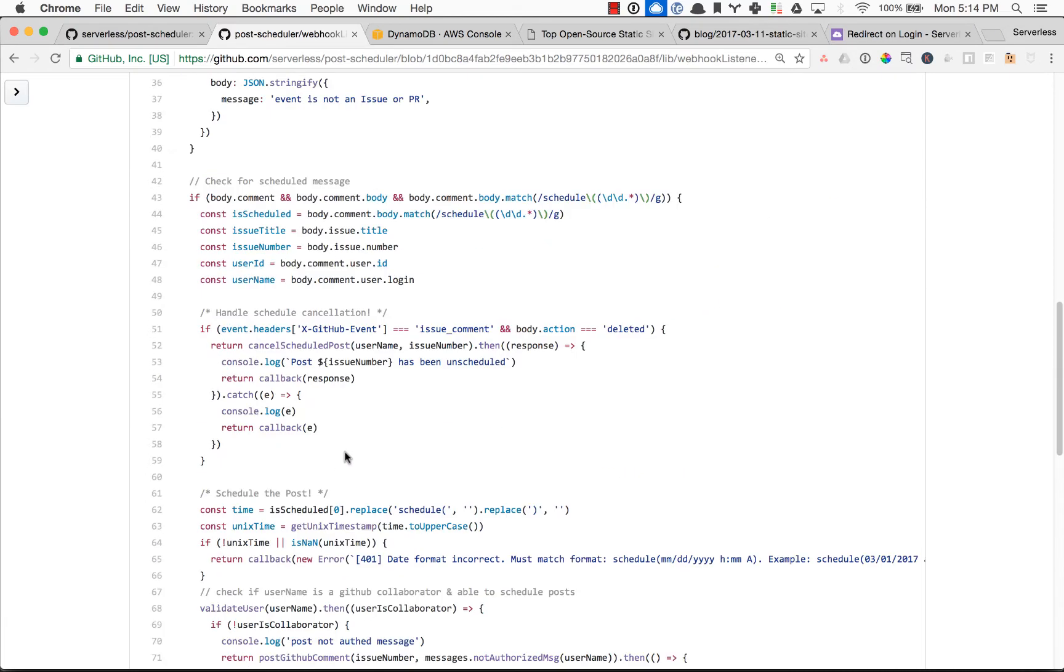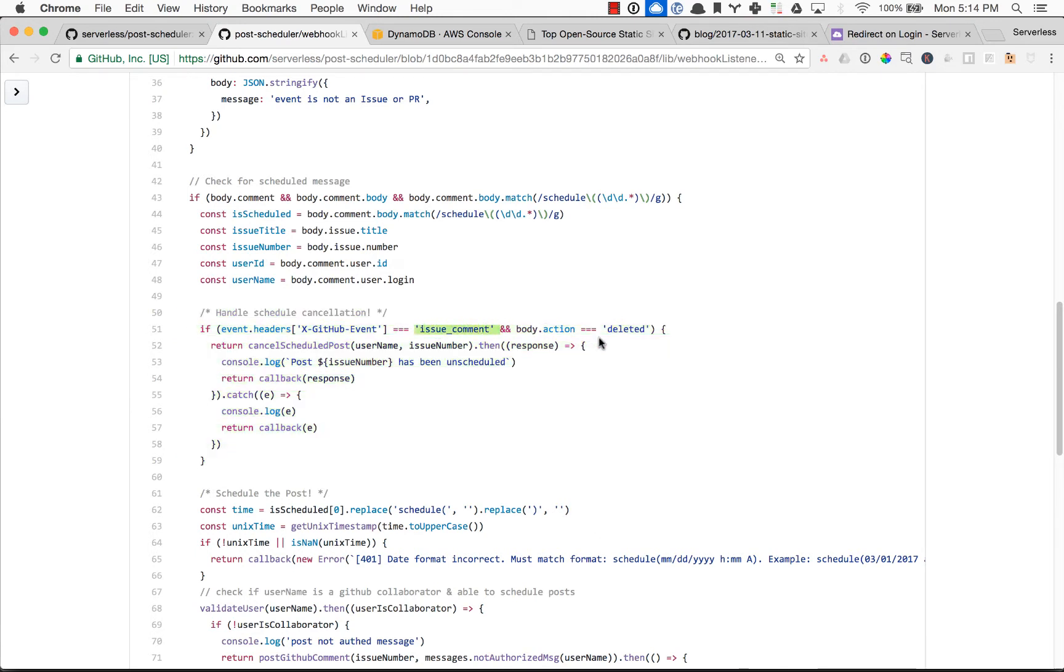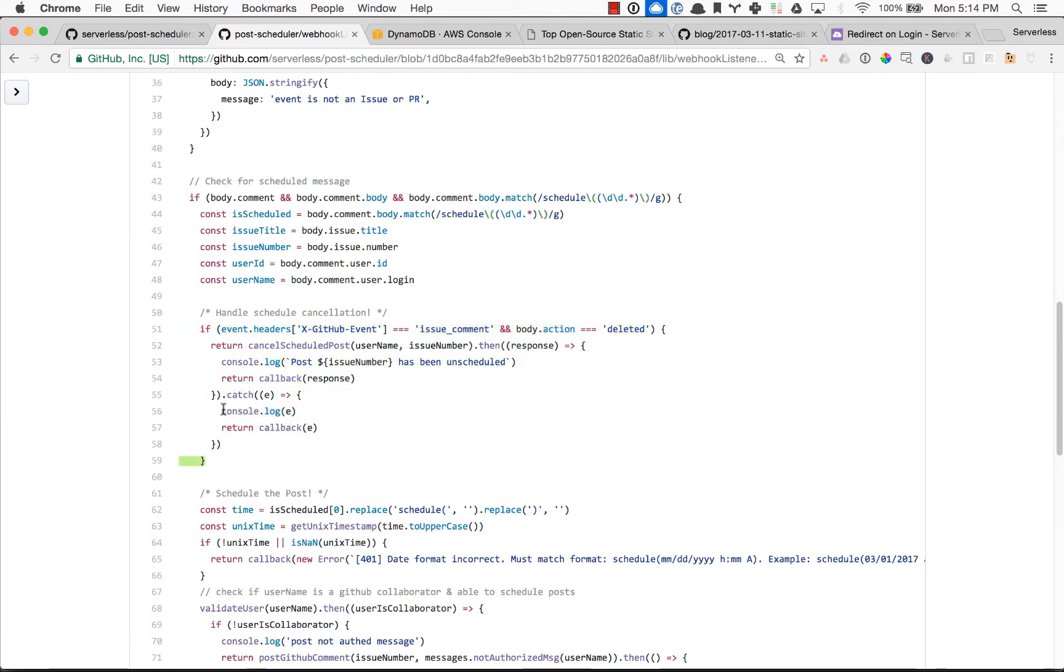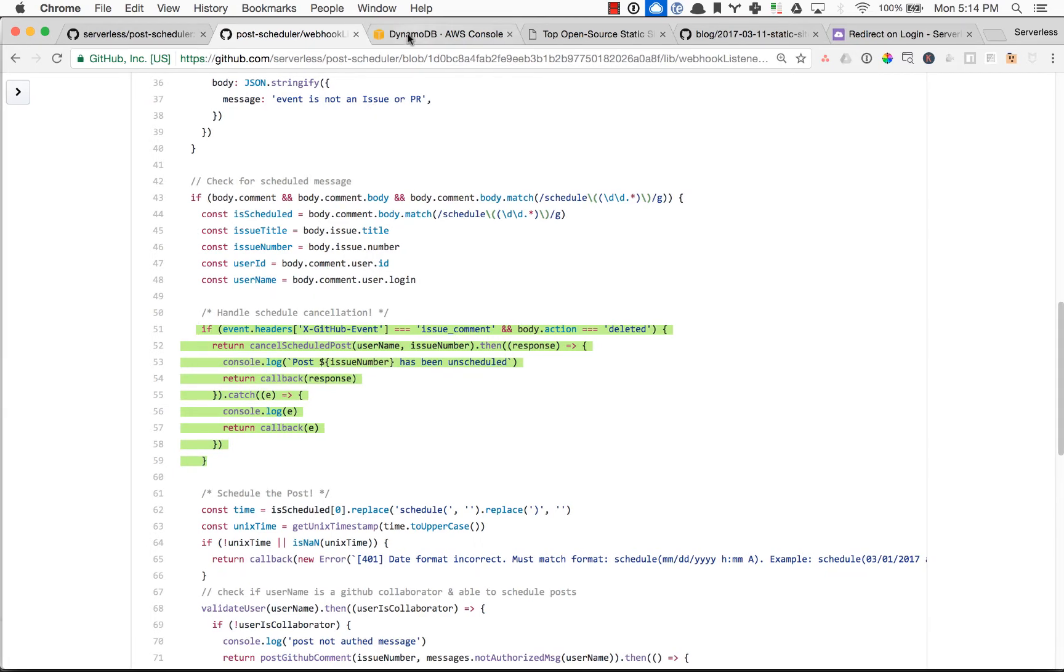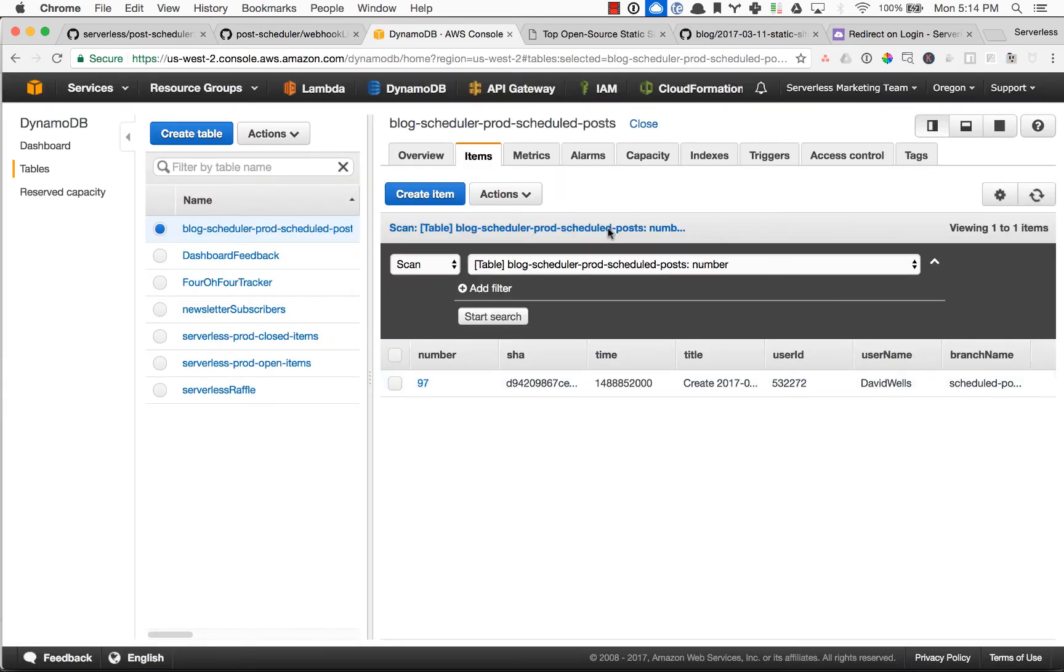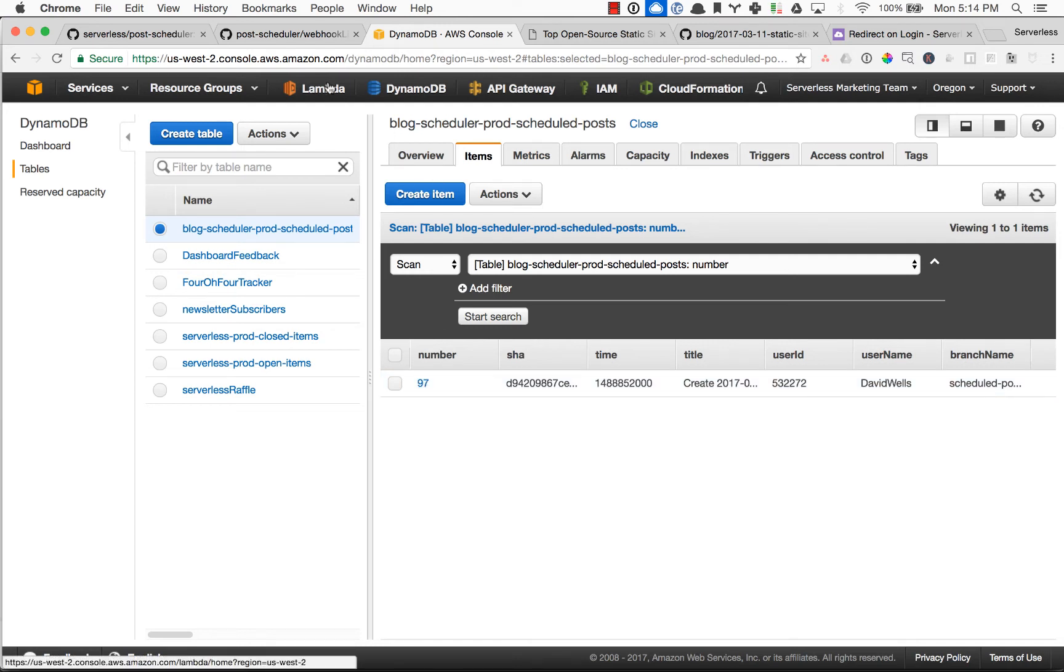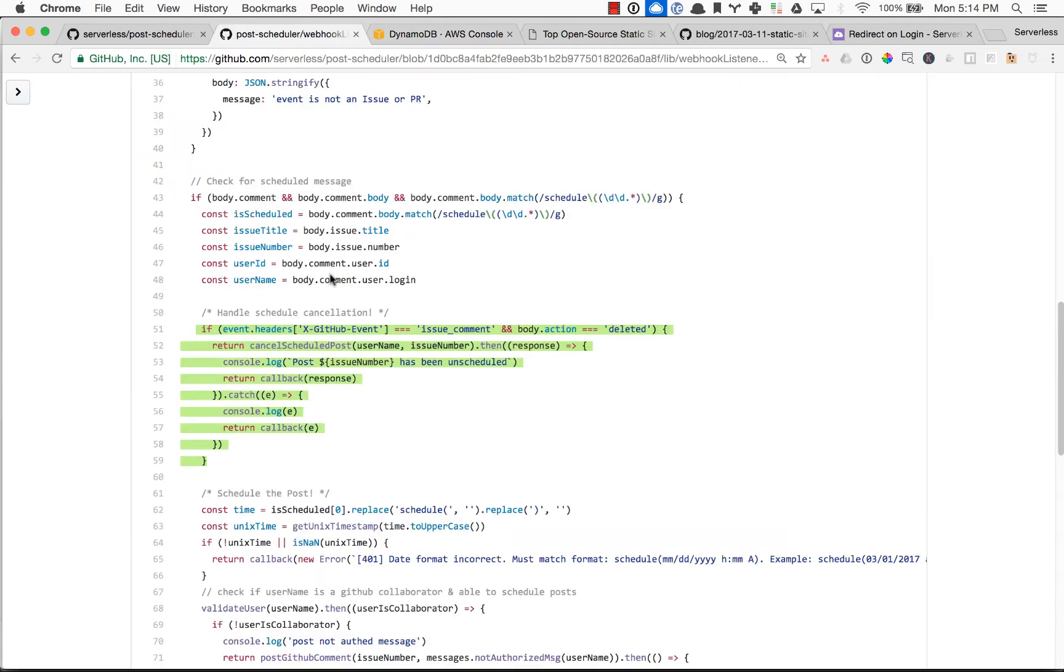And then vice versa, if there was a canceled request, so if the scheduled comment was deleted, this code right here fires, says it's an issue comment and the action was deleted. So go ahead and run the cancel schedule post. And that will remove the item from Dynamo so it doesn't actually schedule, the cron doesn't know about it and it won't schedule and post when you don't want it to. So you can cancel anything that you want or reschedule for later dates or past dates.